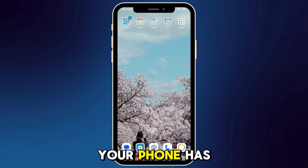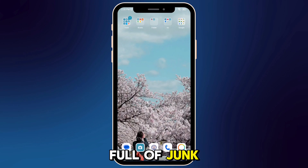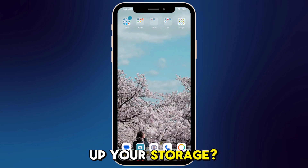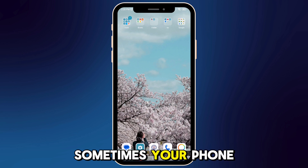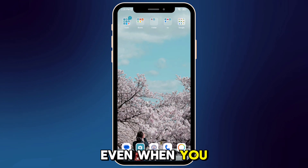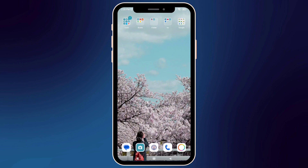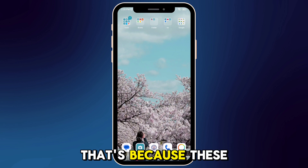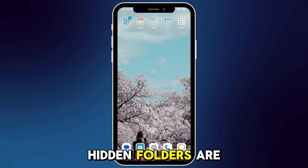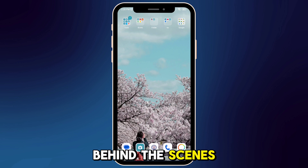Did you know your phone has hidden folders full of child files that eat up your storage? Sometimes your phone says it's out of memory, even when you don't have many photos, videos, or apps. That's because these hidden folders are filling up your storage behind the scenes.